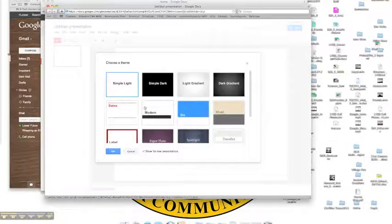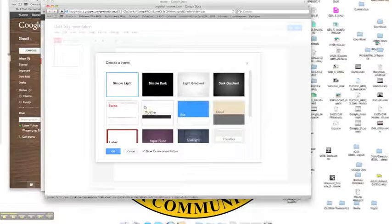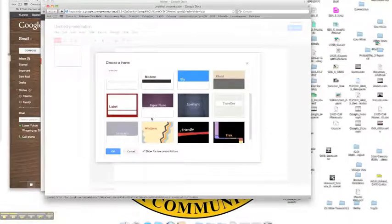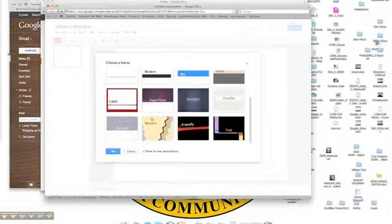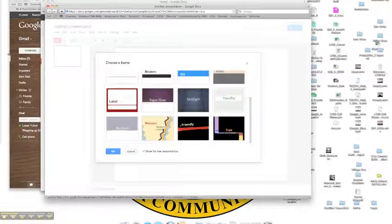I also have themes. When the first Google Documents came out, there were no themes. So these are really great. These are very simple, but I think you'll find them adequate.